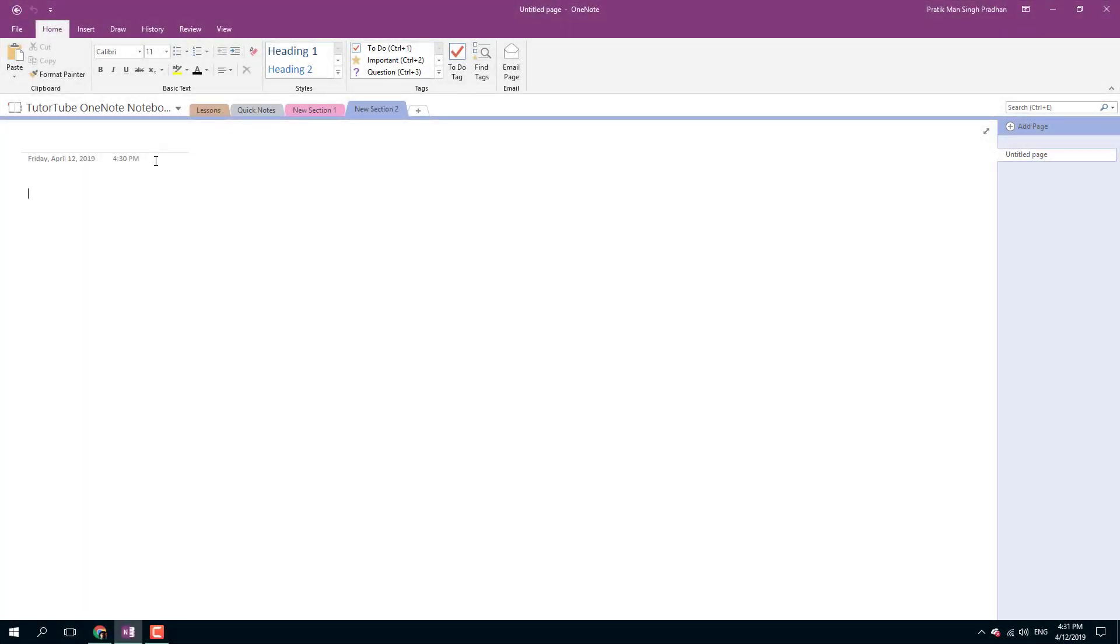If you want to insert screenshots in OneNote, you can easily do that by using the screen clipping tool. In order to do the screen clipping, I'm going to name this space right here.